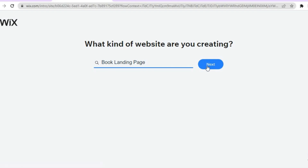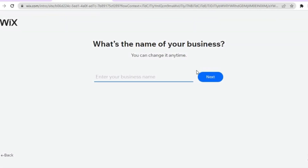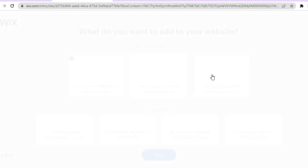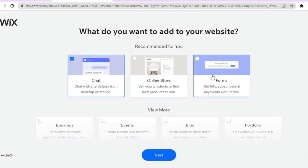Then tap on 'next.' After you have tapped on next, you are going to be redirected to a page on which you can enter your business name or the book's name. Then tap on next again. After that, you are going to be redirected to a new page on which you can choose the plugins you would want available on your website.